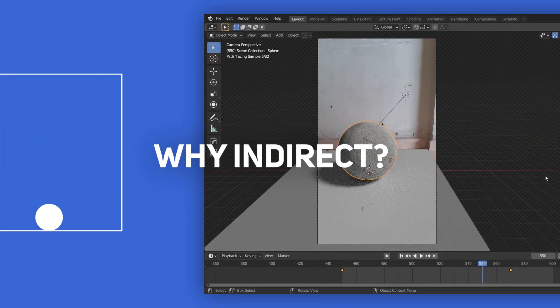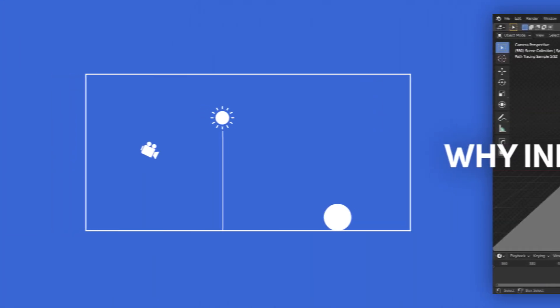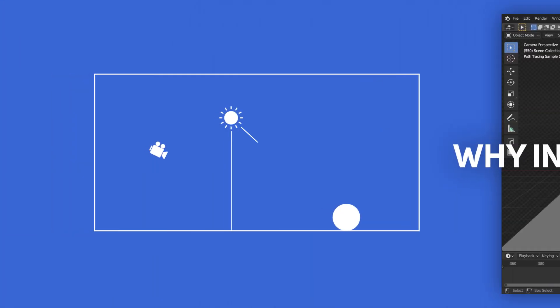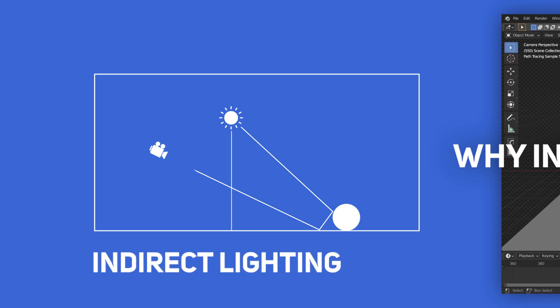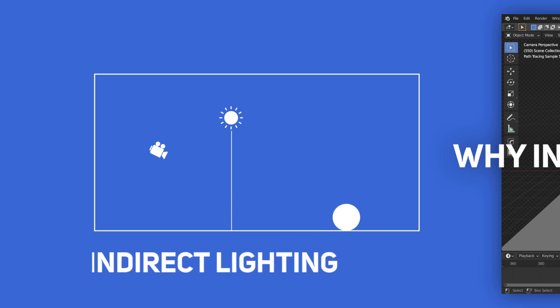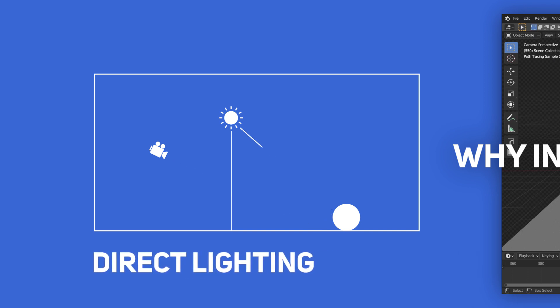But why indirect, you may ask? That's because the light ray bounces off of the moon, then it bounces off the ground plane, and then it makes its way back to our camera. That's indirect lighting for you. Whereas, in direct lighting, the light ray hits the object and then directly makes its way back to our camera without bouncing off of anything.